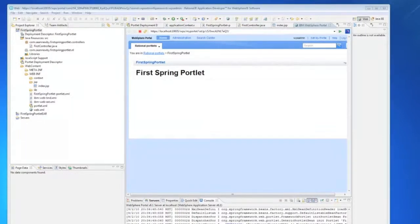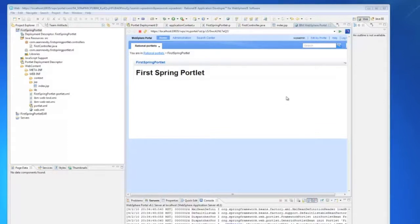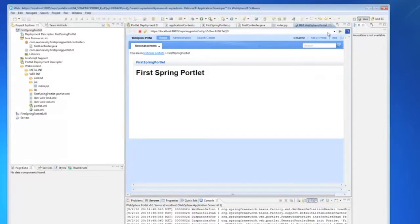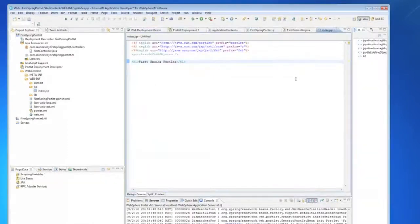And there we have it our first spring portlet. So now I wanted to go in and just show some real basic things that you can do with the MVC framework. This won't be anything too terribly complicated but it's a good place to start.